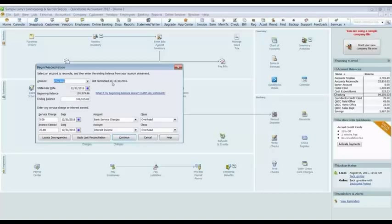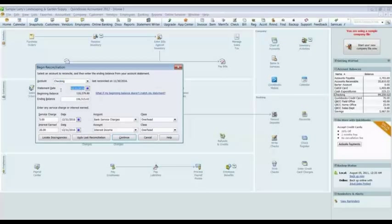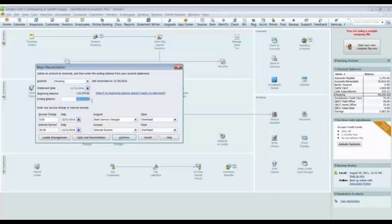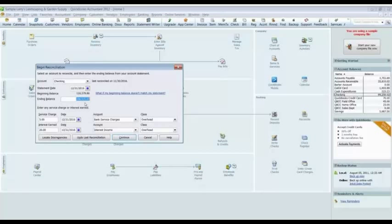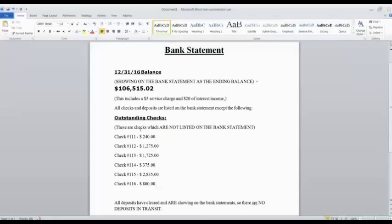We can see this is for the checking account. It was last reconciled on November 30th. So now we are in December, December 31st is the date of the bank statement. The ending balance on that bank statement we said was $106,515.02. That came from our bank statement.